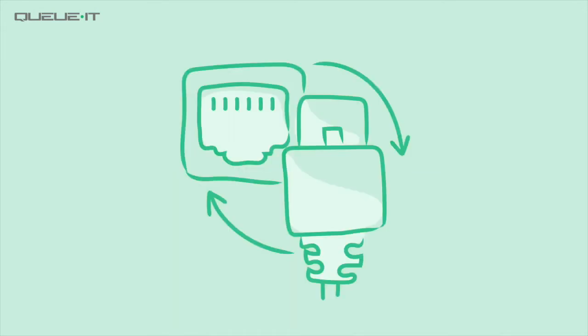By integrating with an Edge Connector you get all the benefits of a server-side connector with an integration that you can configure in minutes without touching your code base.